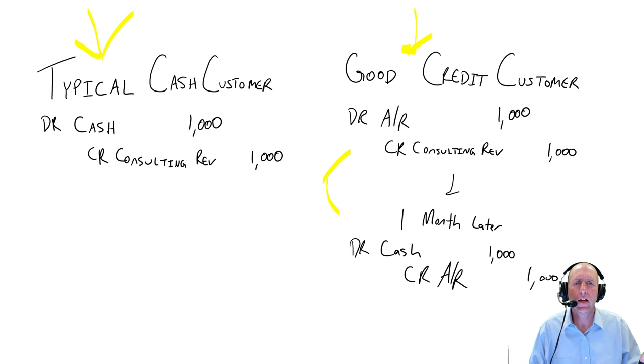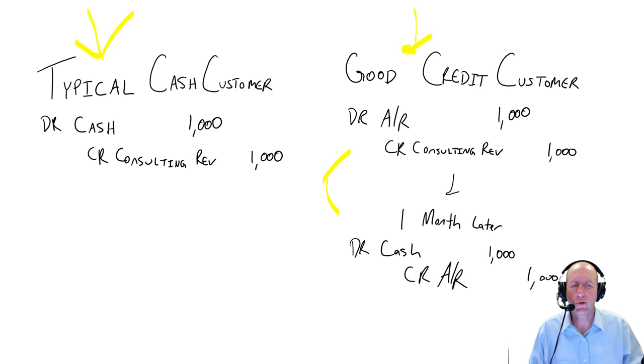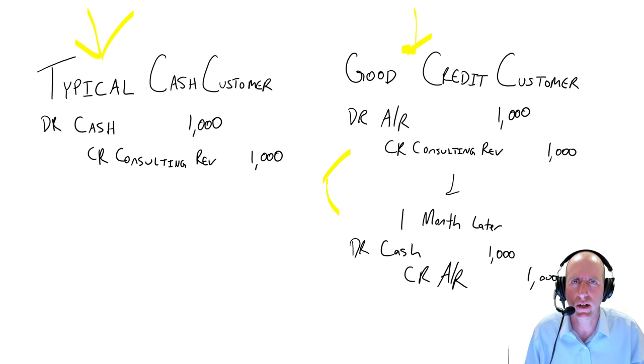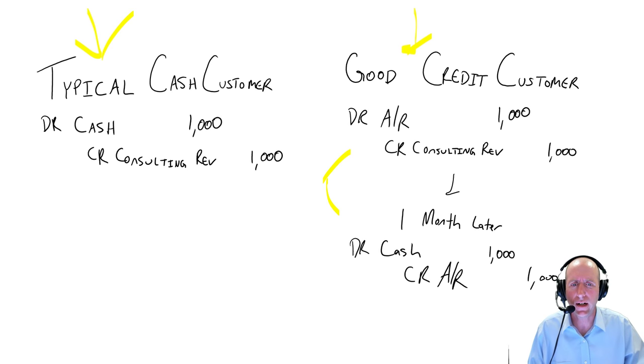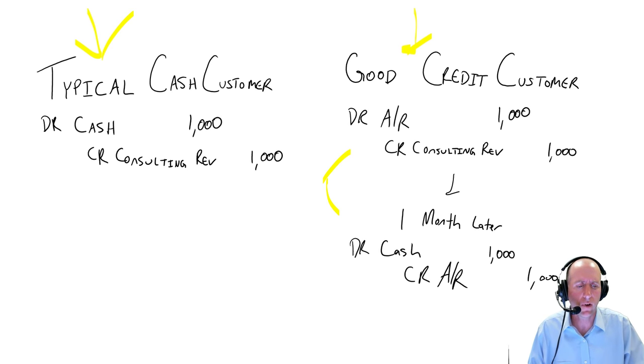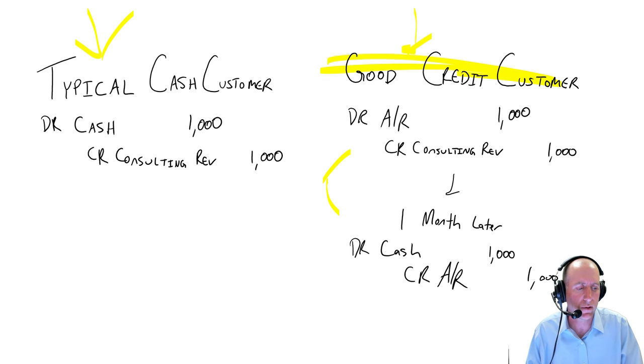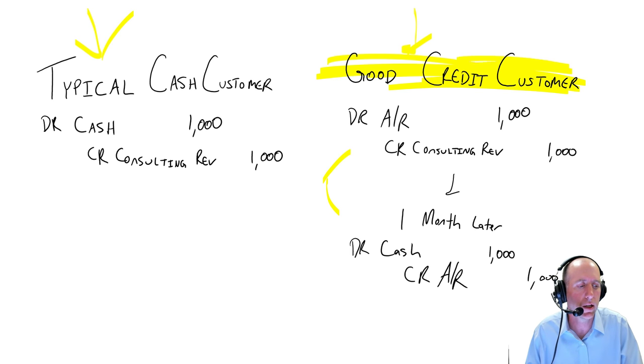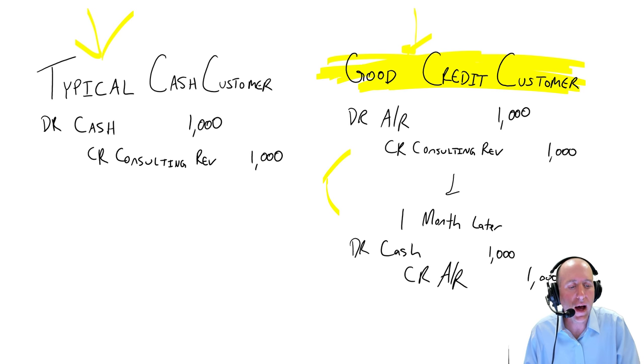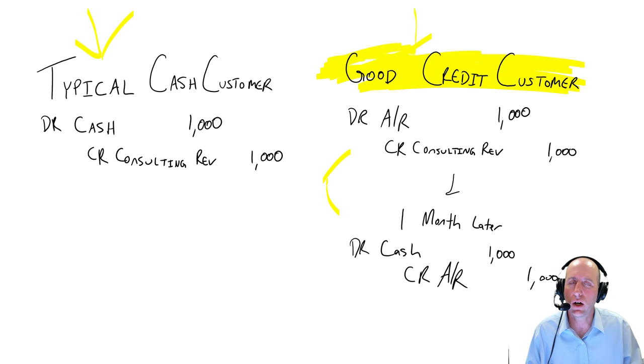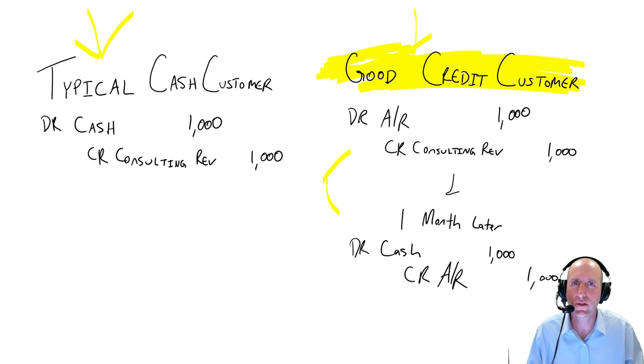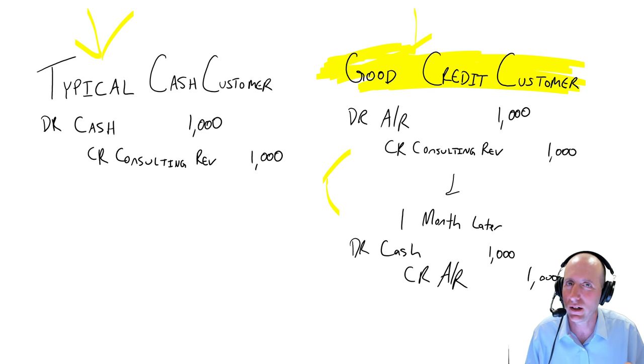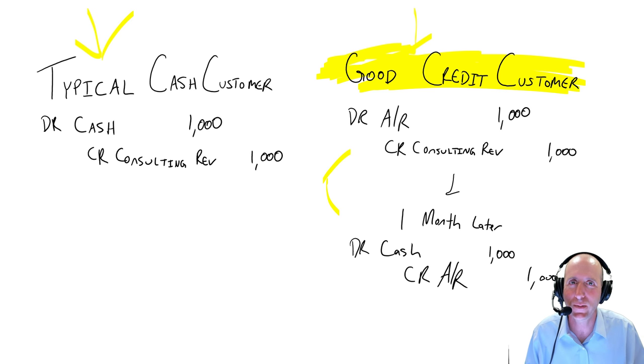And the reality of credit, and that's what we're going to learn in our accounting for credit, is most customers fall into this category. Most credit customers fall into the category of good credit customers. But not all customers are good credit customers. Can you guess what makes a bad credit customer? I'll give you a hint. Bad credit customers don't pay.